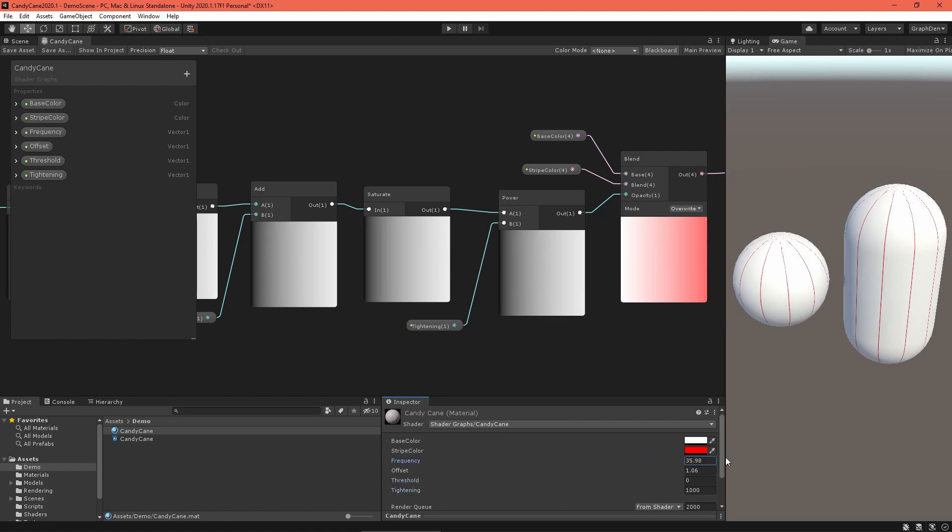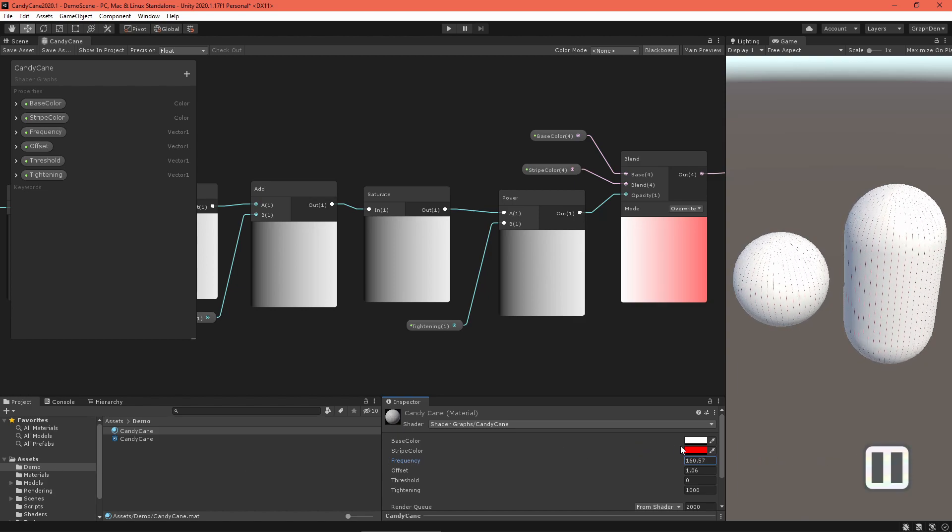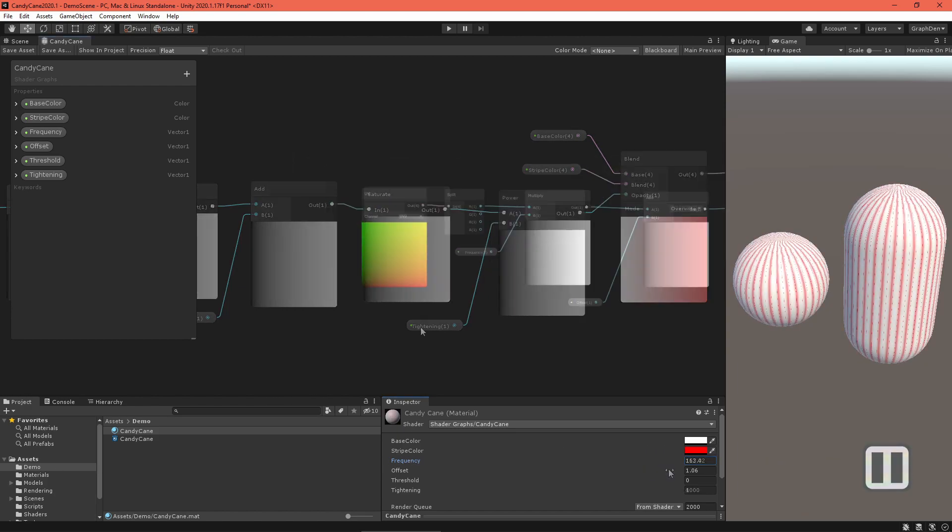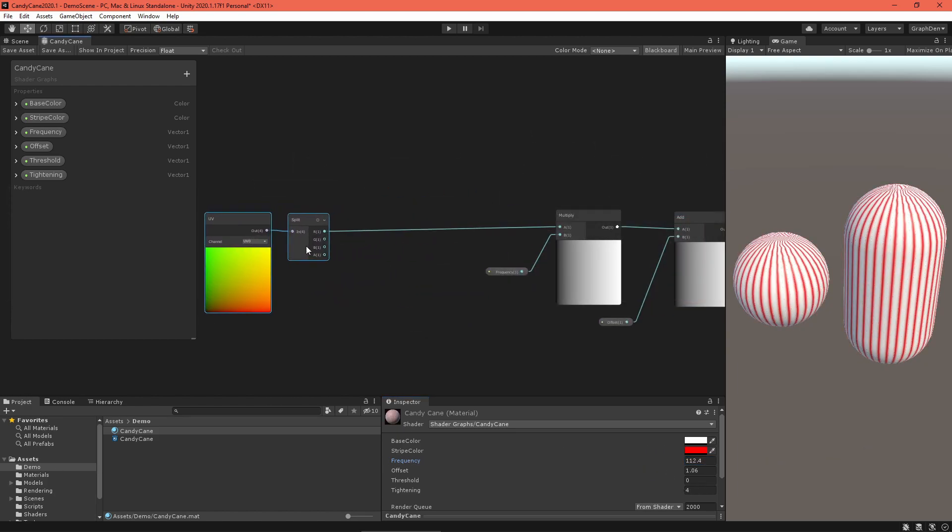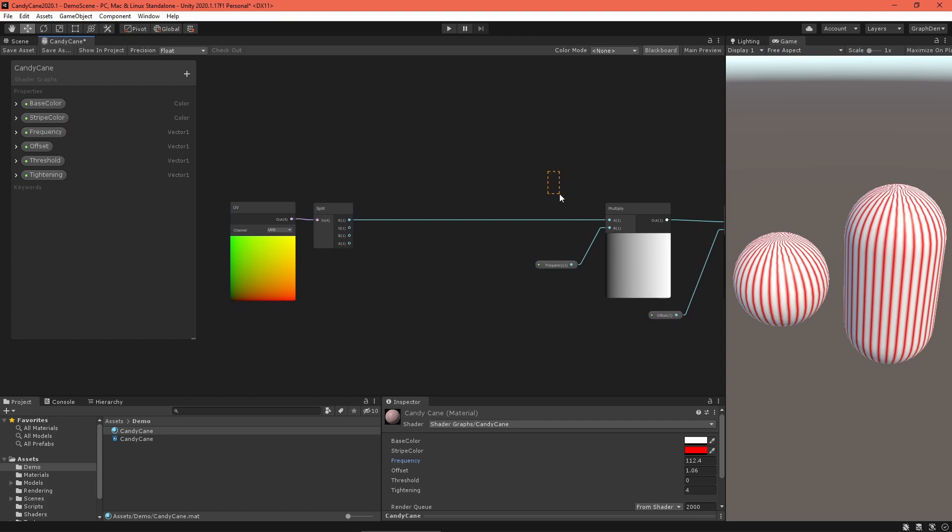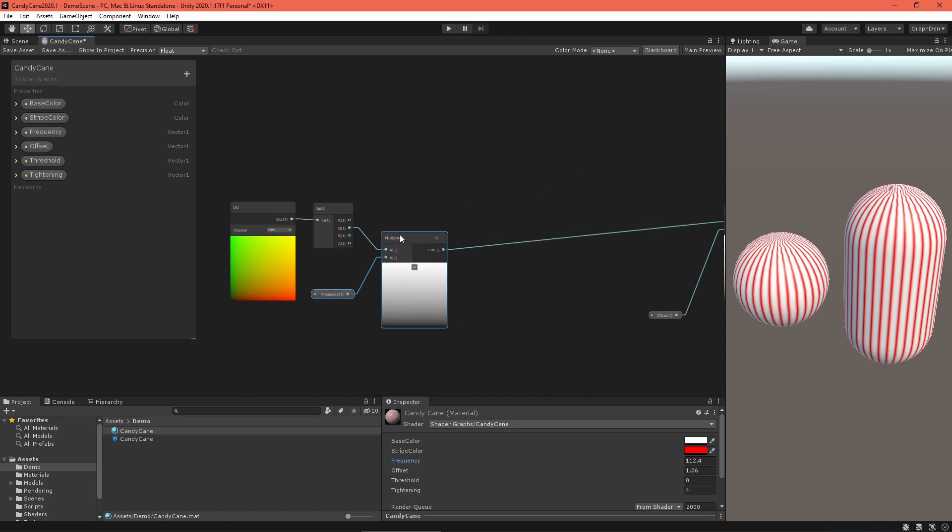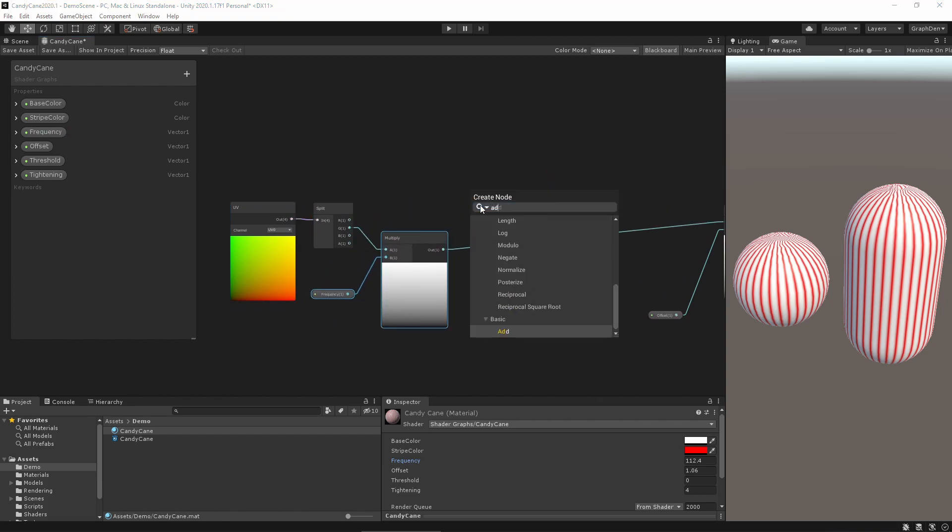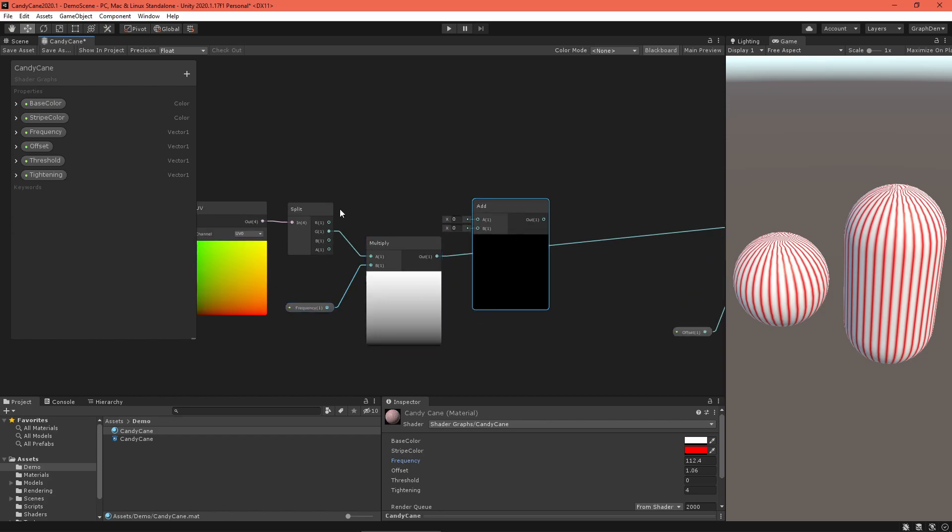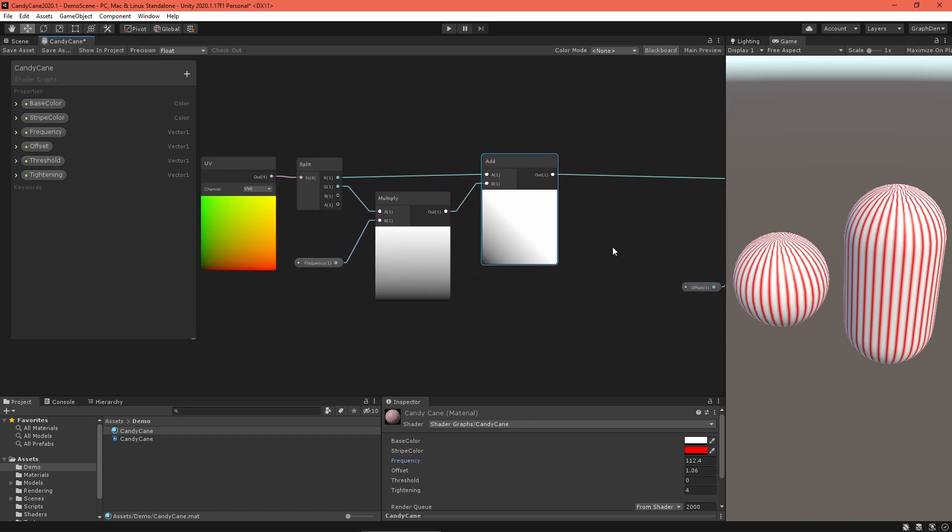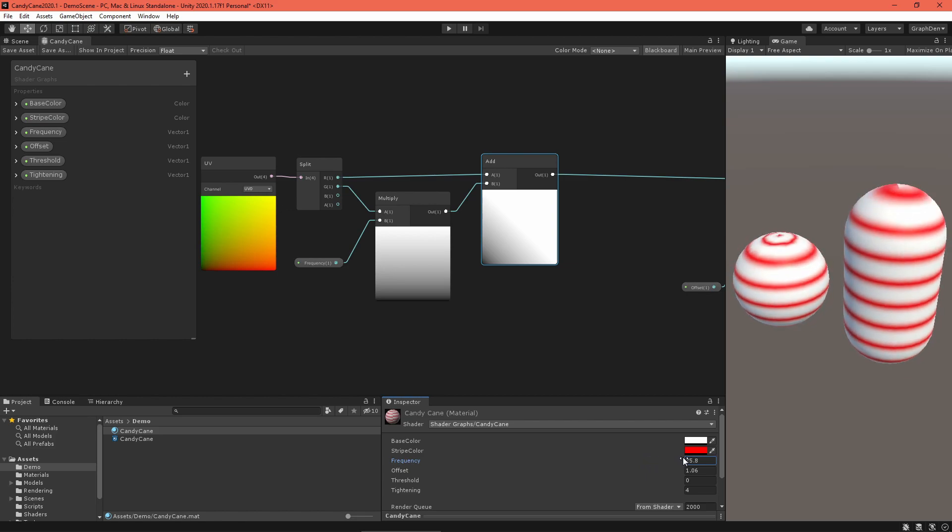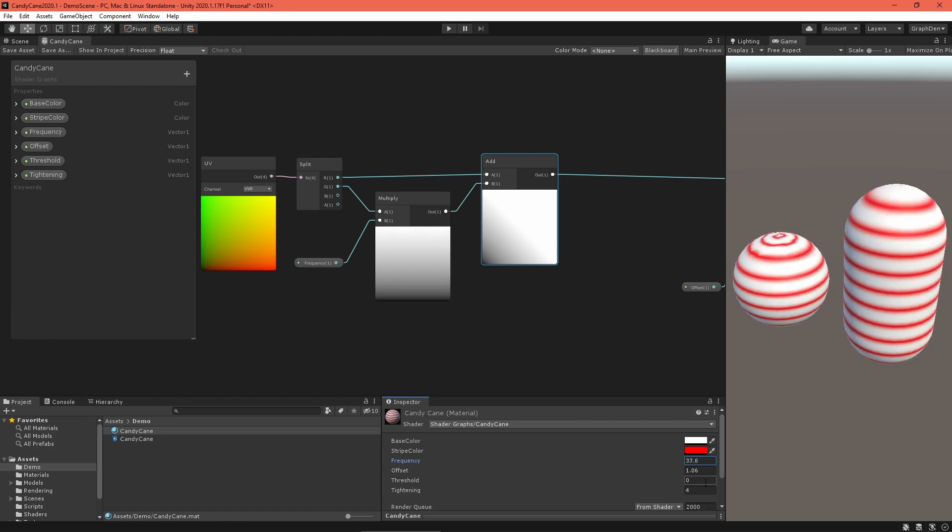All right, let's create the iconic candy cane spiral. Back in the graph, we'll achieve this by multiplying the UV node's V coordinate by the wave frequency and then adding that back to the U component. This sum is the new sine wave input. Immediately you'll notice a nice spiral.